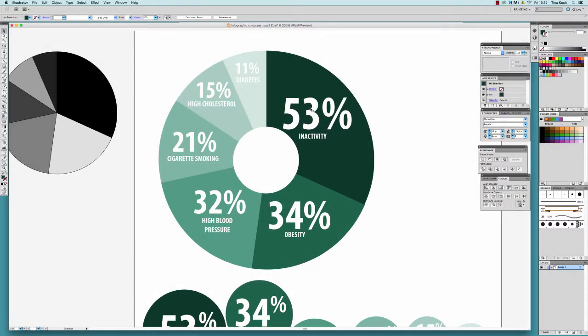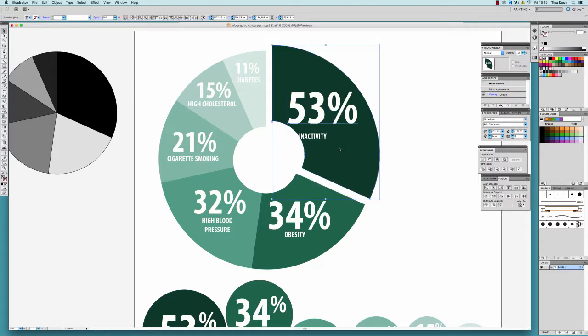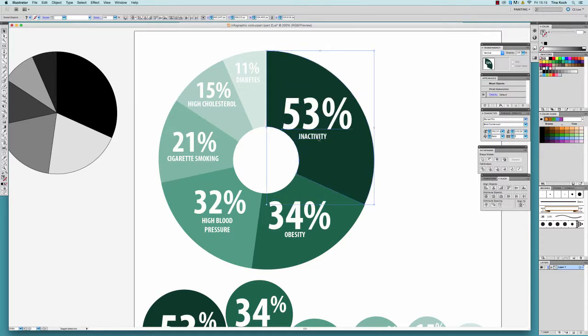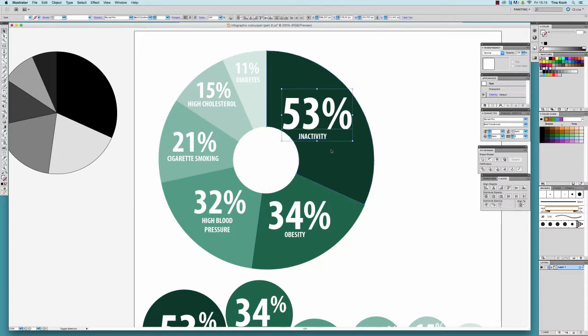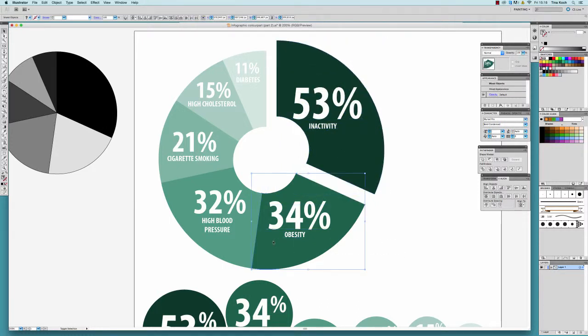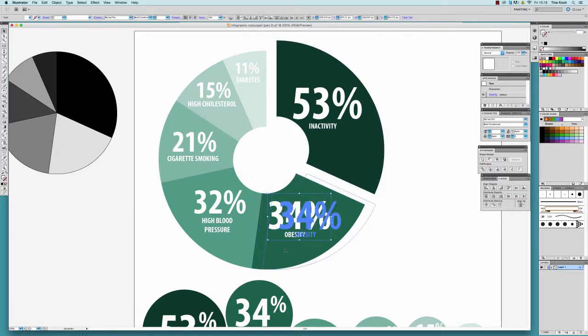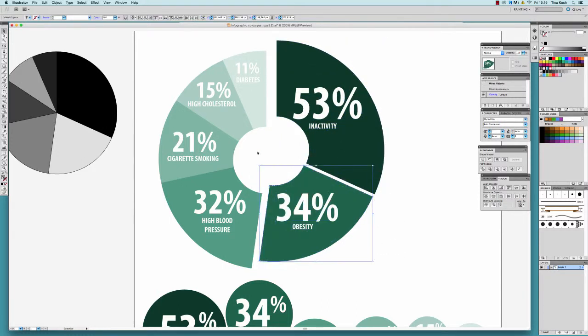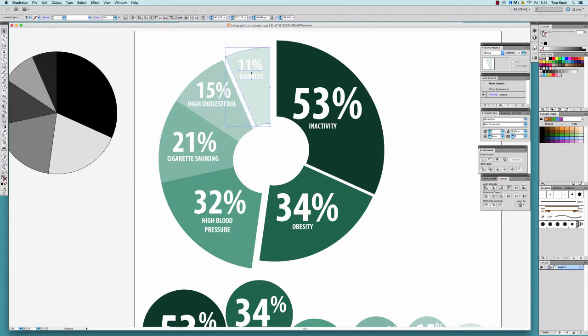I will now explain how to give your graph a three-dimensional character to make it look more vivid and interesting. I will start with pulling the individual pieces of the pie chart apart. With the Shift button pressed down, you can activate more than one object.